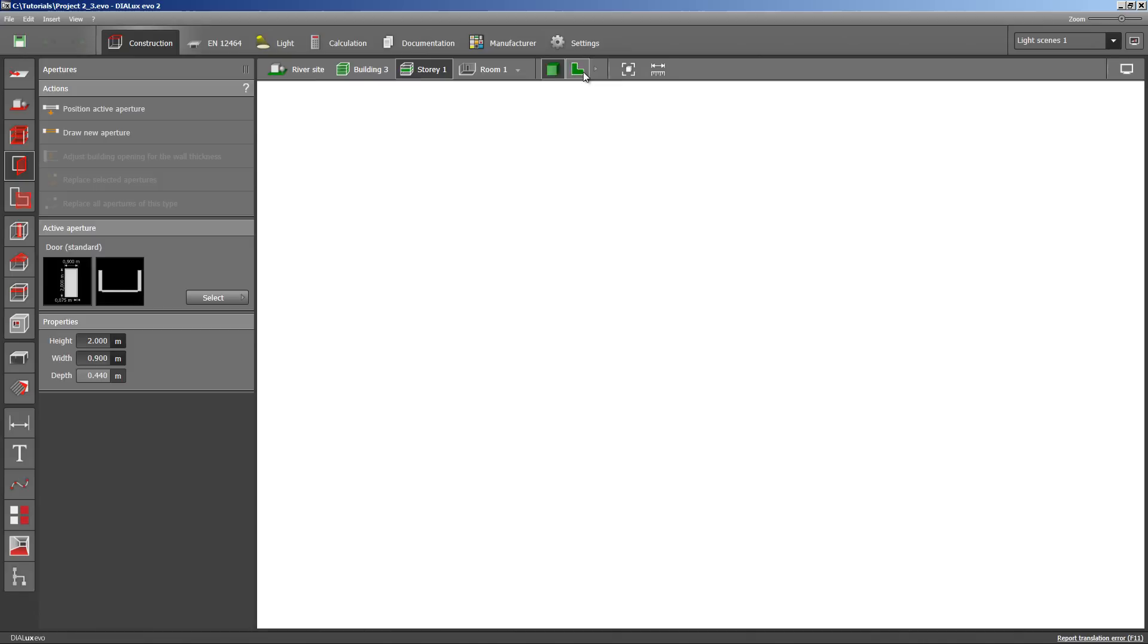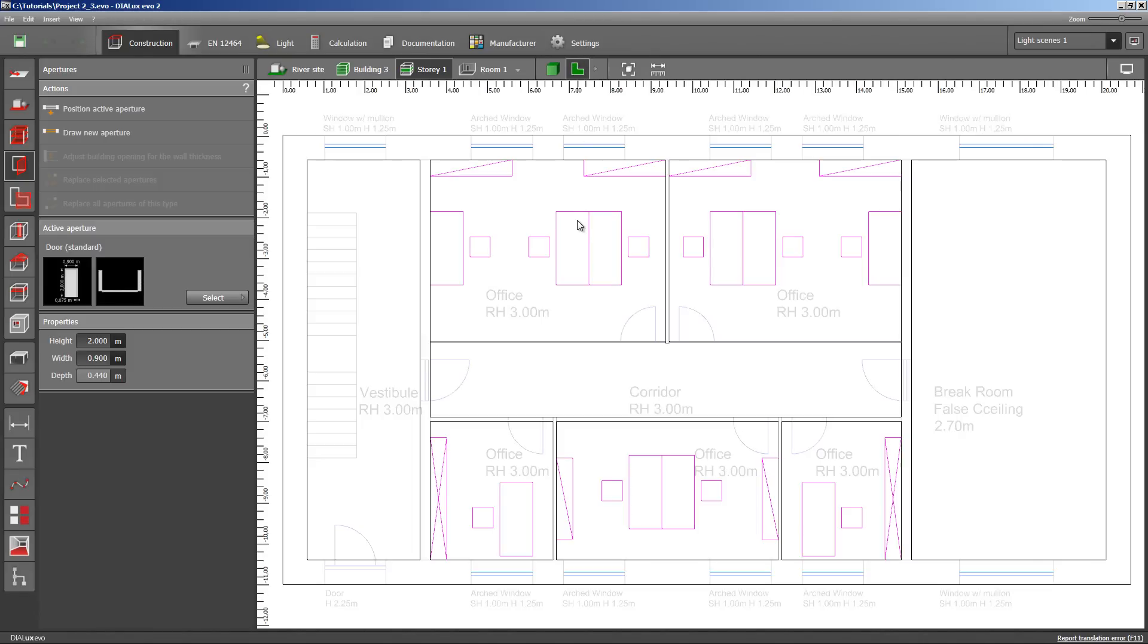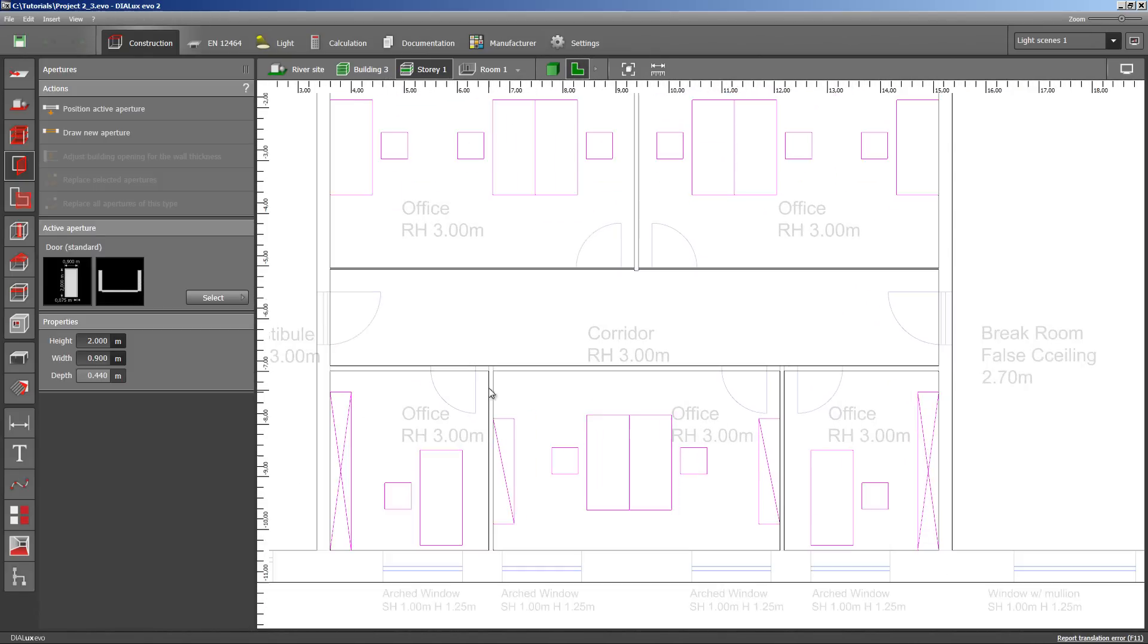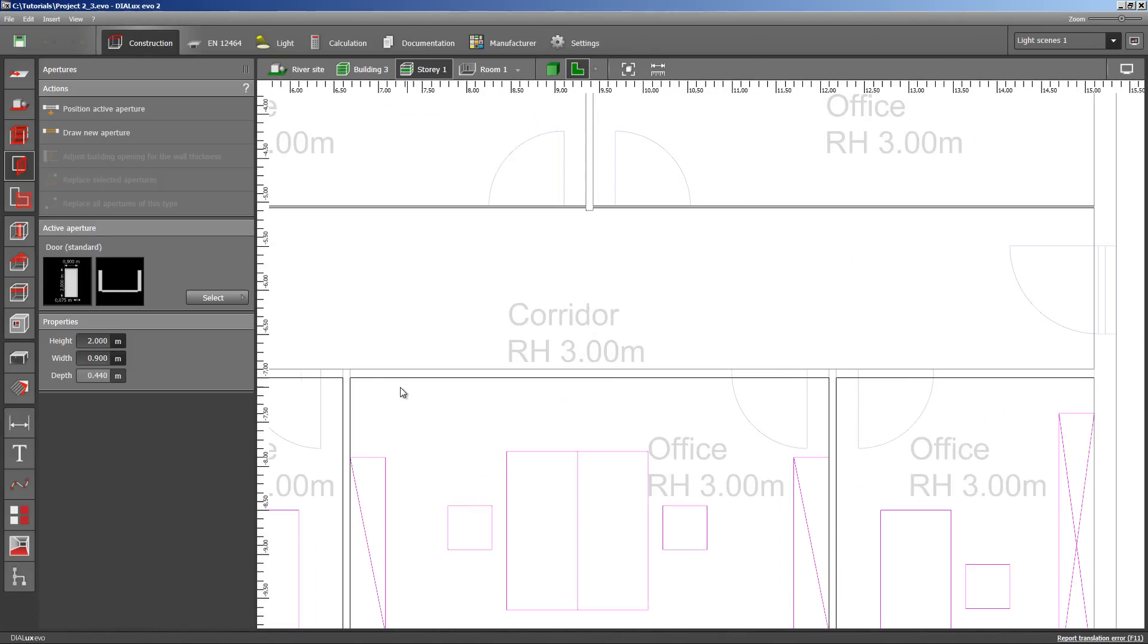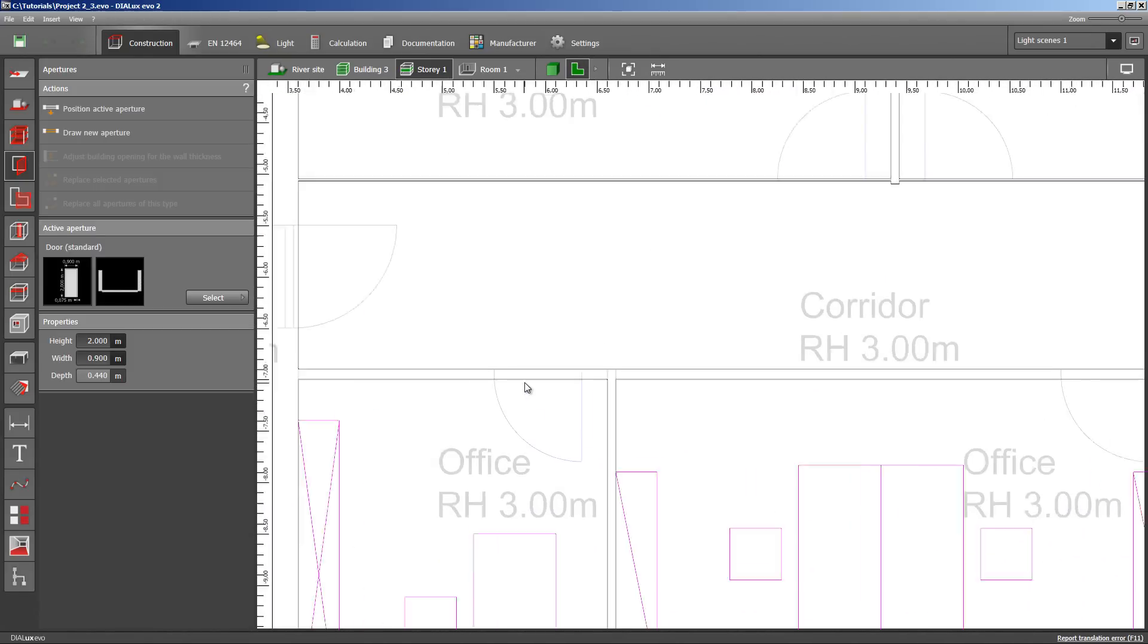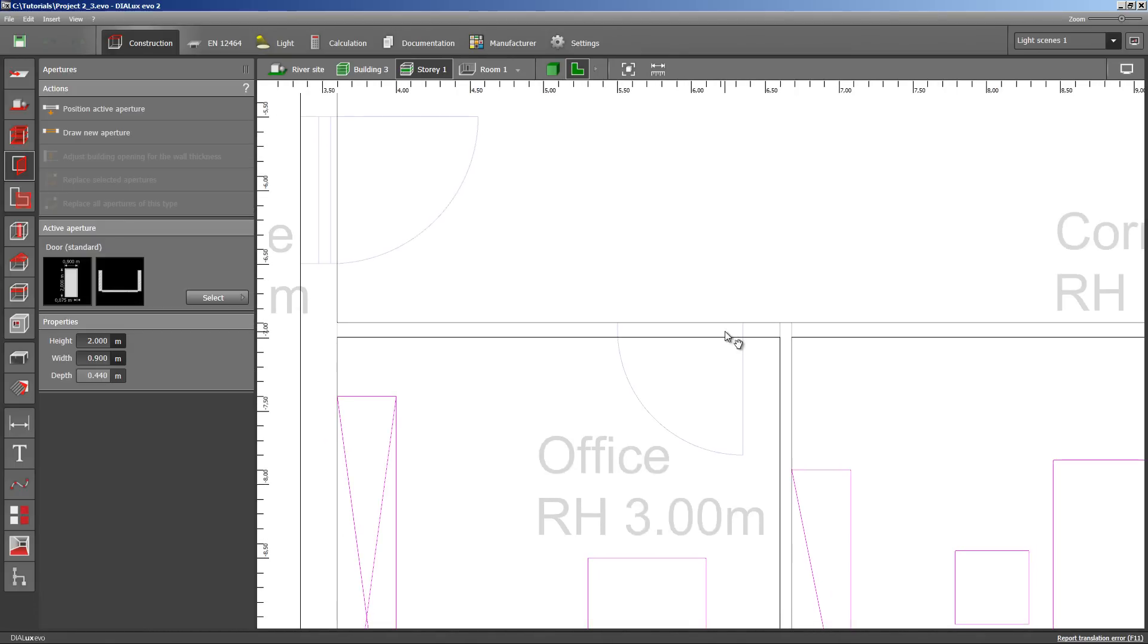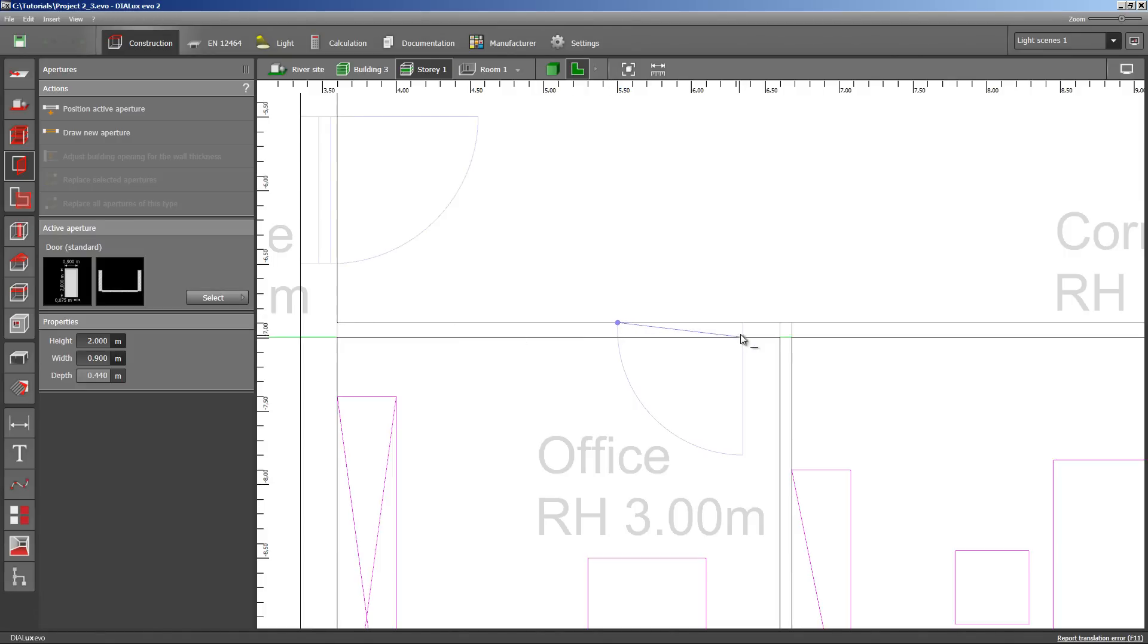Let's look at the floor plan. I am zooming closer for better picking. Let's draw the first door by clicking on the draw new aperture icon and then on the plan on the right side, clicking first point and the second point.